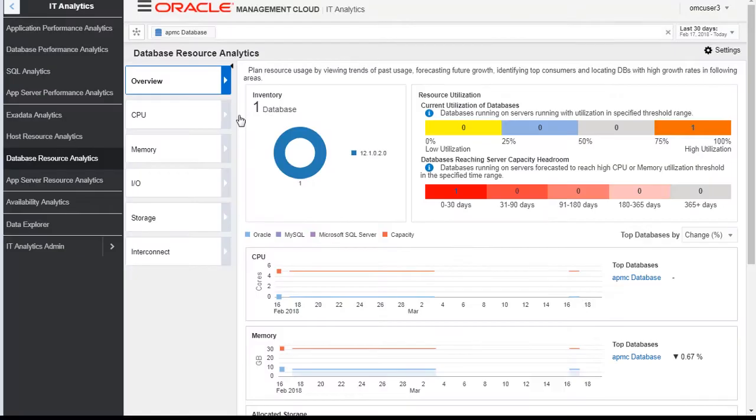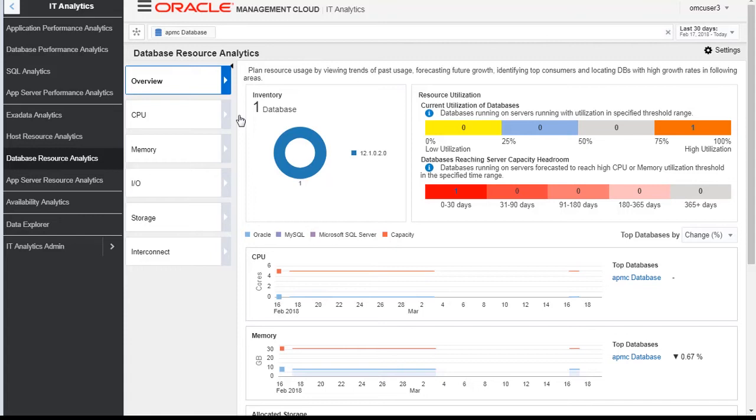What it does is it gives you a 360 degree insight into the performance, availability and capacity of the databases and the IT investments, enabling the executives to make those critical decisions about their IT operations.